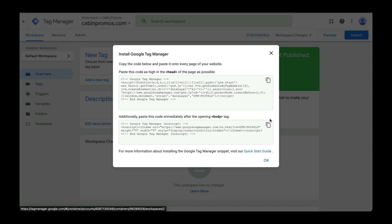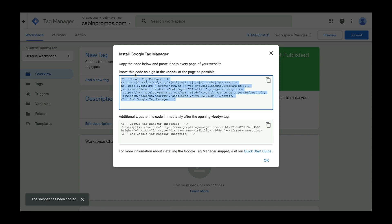So first, I'll show you how to do it the manual way. So let's follow these instructions. We're going to copy the code below and paste it into every page of our website. So let's copy this, and then we'll paste it into the head element of the page. So as high up in this head element as possible.